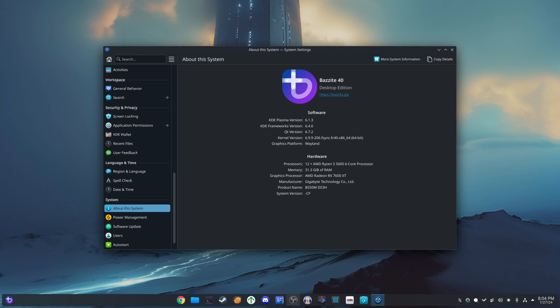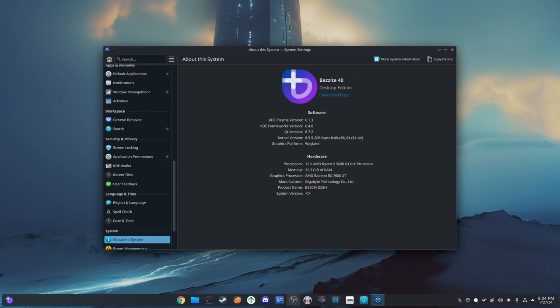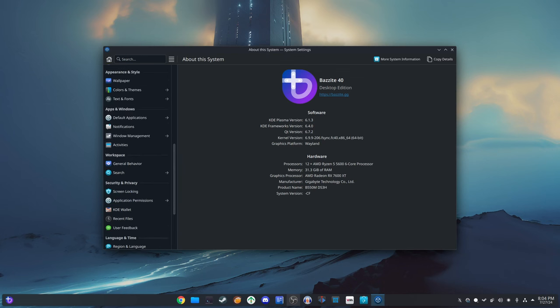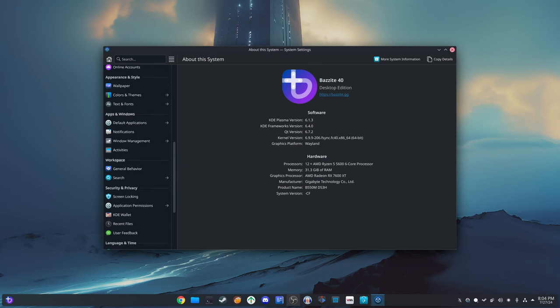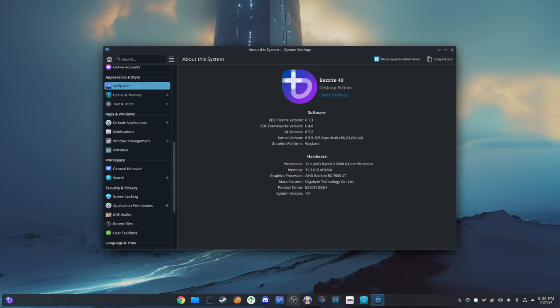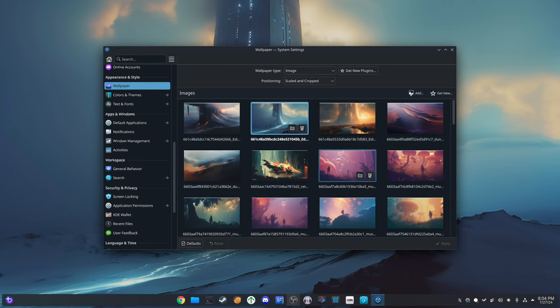Bazite is a special type of operating system designed for people who love gaming. It's based on the Linux kernel, which is the core part of many operating systems like Ubuntu or Fedora. What sets Bazite apart is its focus on providing a top-notch gaming experience. It comes with many pre-installed tools and features that make playing games on a computer smooth and enjoyable.